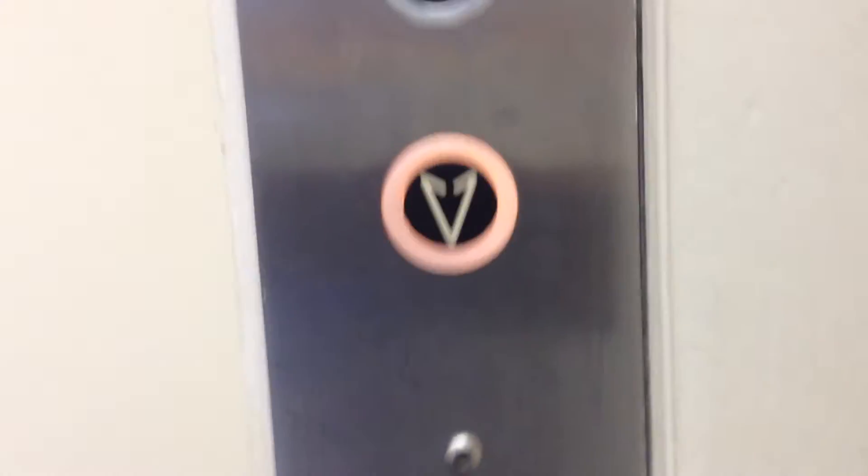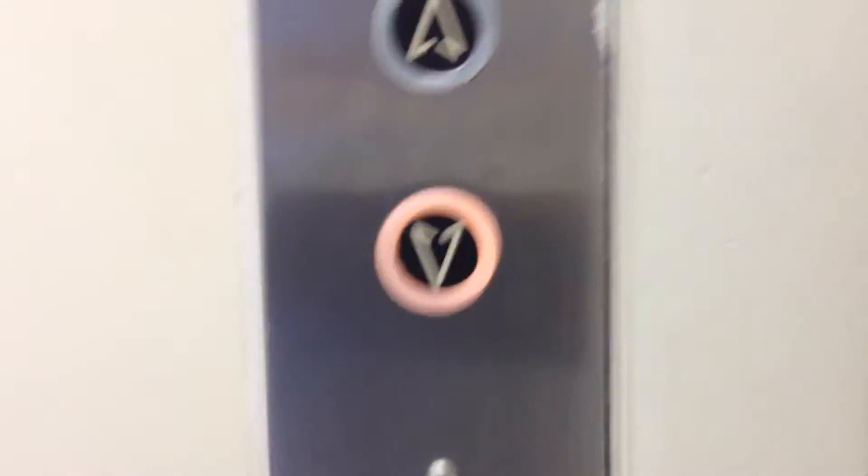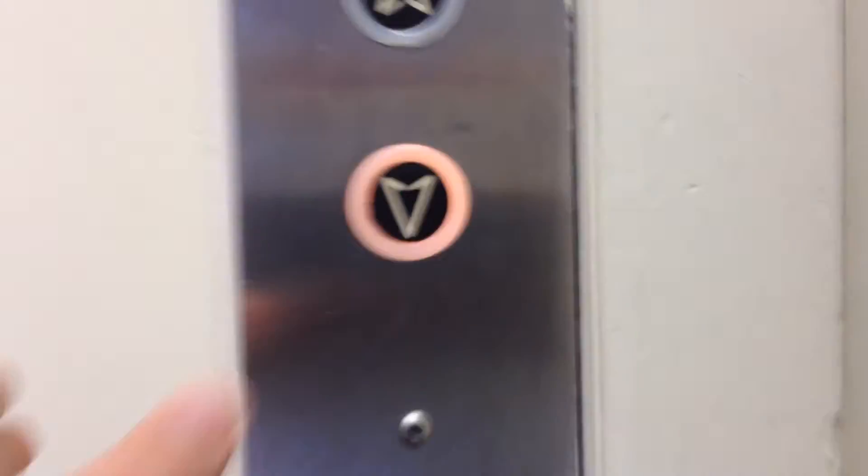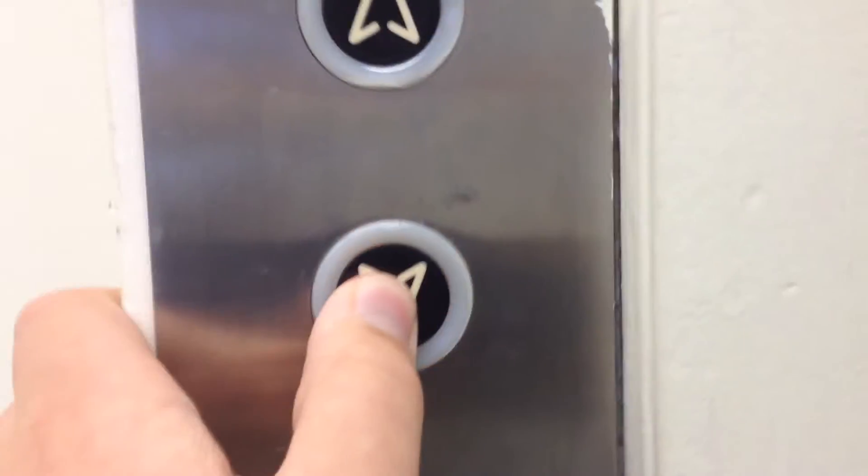Look at this. This is vintage. Wow. Look at these buttons. Whoa. This is awesome.